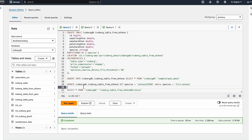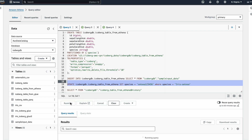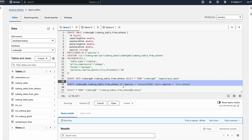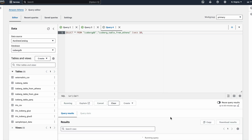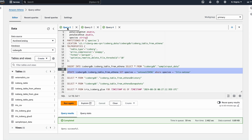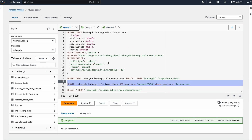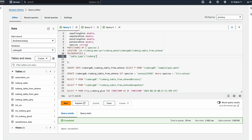You can also run a simple UPDATE statement — wherever I have 'iris setosa' I'm replacing it with 'setosa 123456'. We can also DELETE as well, so all DML operations are supported. The major thing to remember is that table type as Iceberg is the only mandatory property — that's how Athena SQL knows to create an Iceberg table.